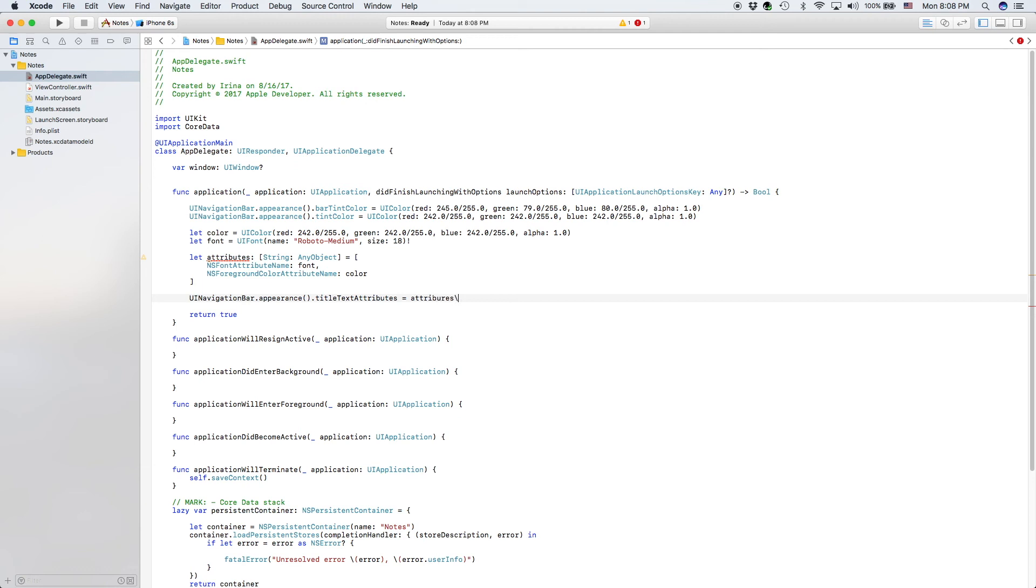So we're giving it the attributes of the font, which is Roboto and our color, which is our off-white.